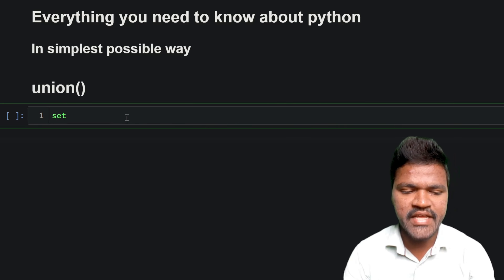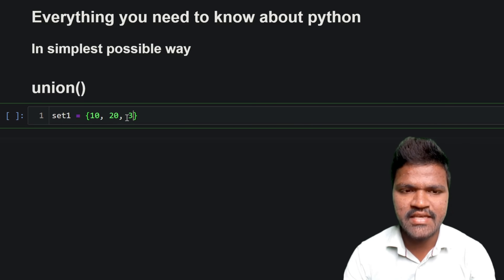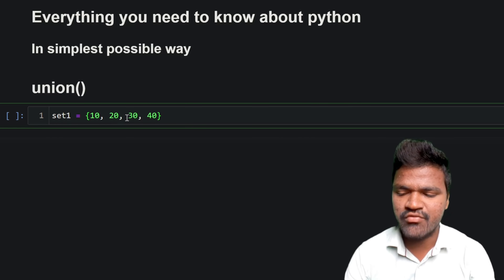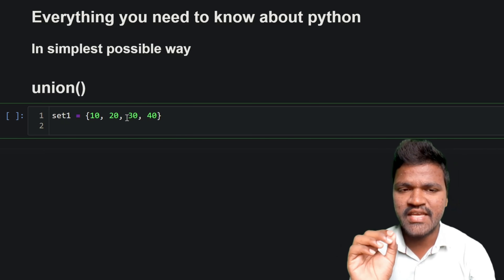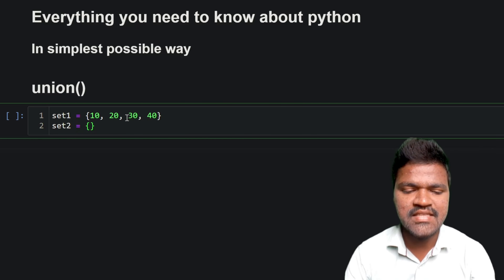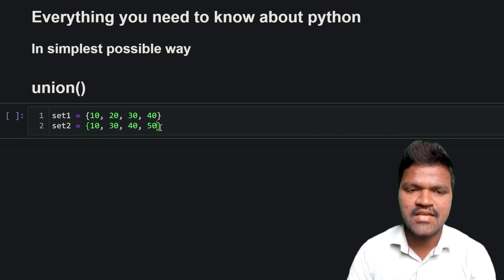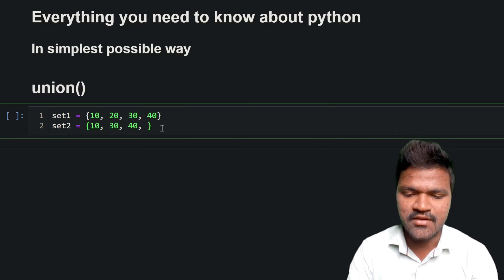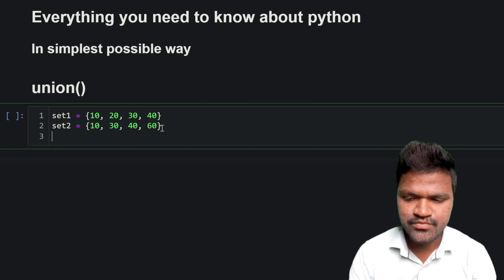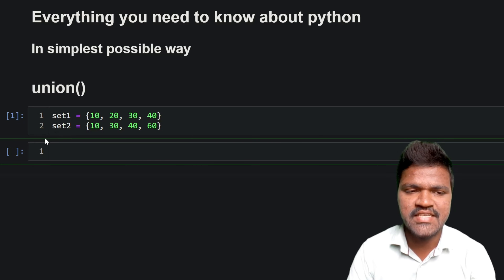To make you understand, I will be taking set1 and in this set1 I will be considering some elements — simply 10, 20, 30, and 40. Then I will be taking one more set, which is set2. In set2 I will be considering 10, 30, 40, and 60. After executing this, you can see the cell has been executed.